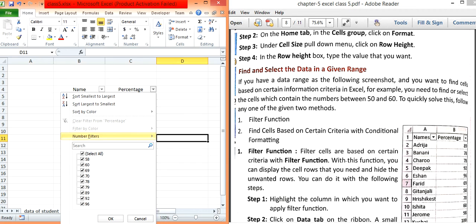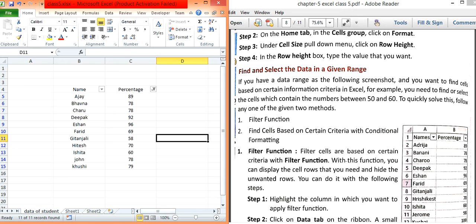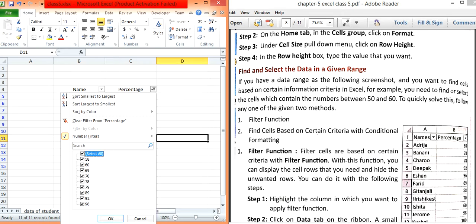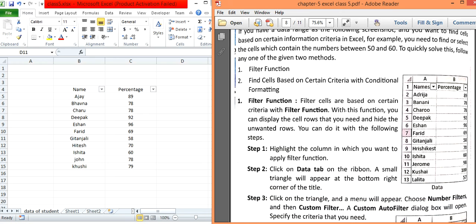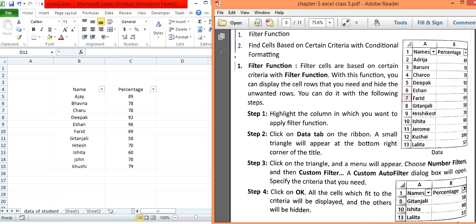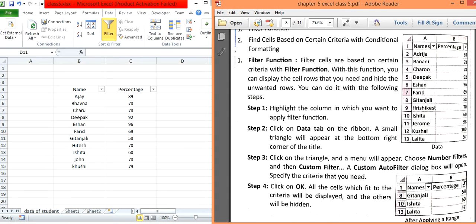For numerical data, click on Percentage and use the Numeric Filter — for example, 'greater than or equal to 58'. Click OK and it will show values equal to or greater than 58. To remove the filter, click Select All and OK. You can also apply filters from the Data tab, where clicking the Filter button toggles it on or off.